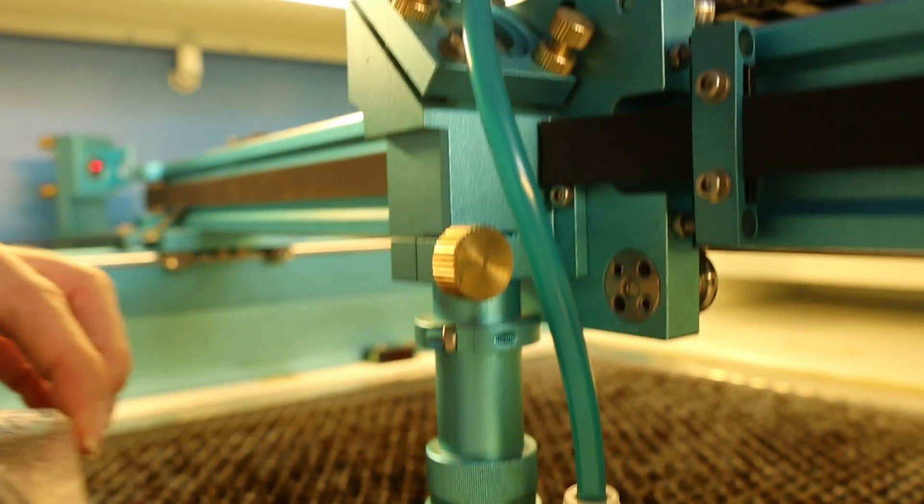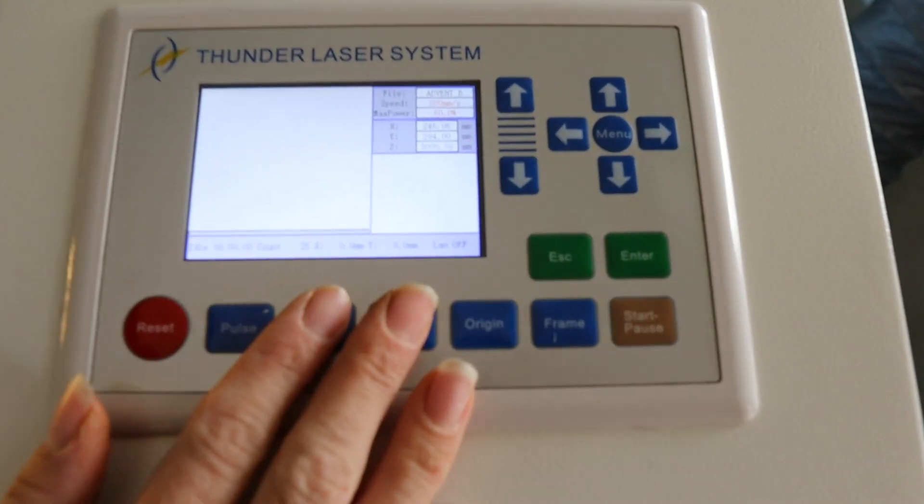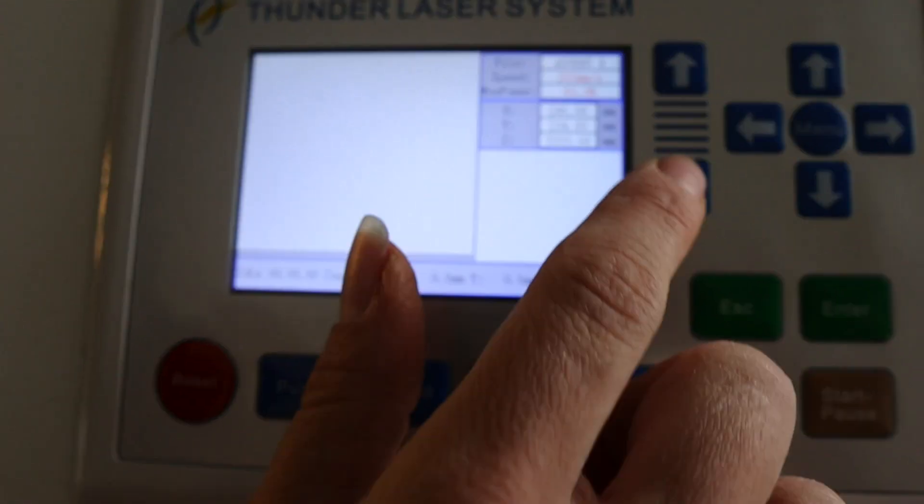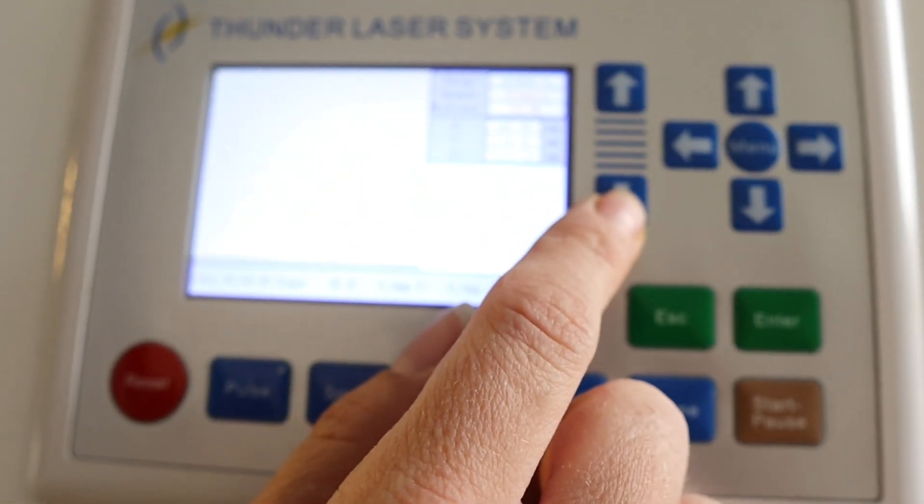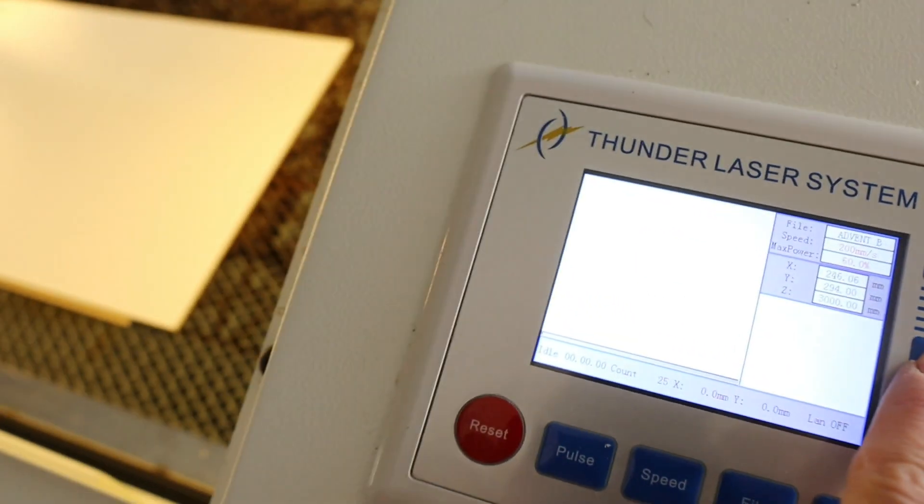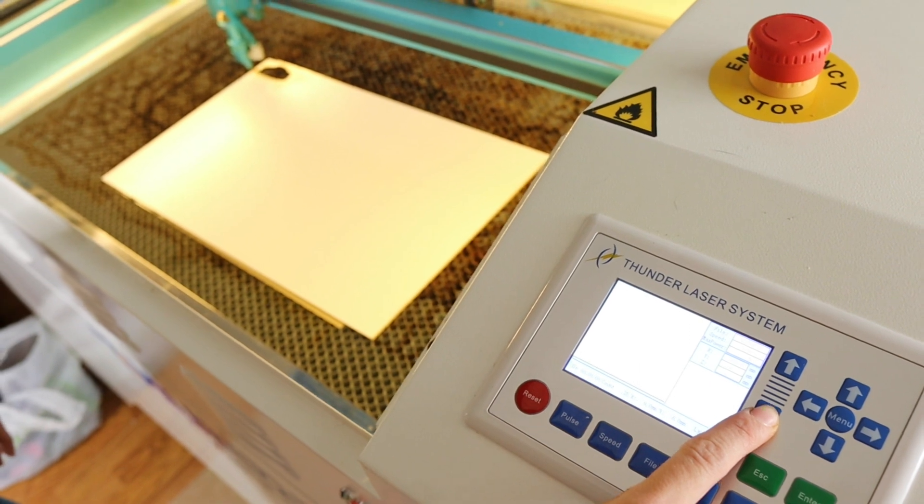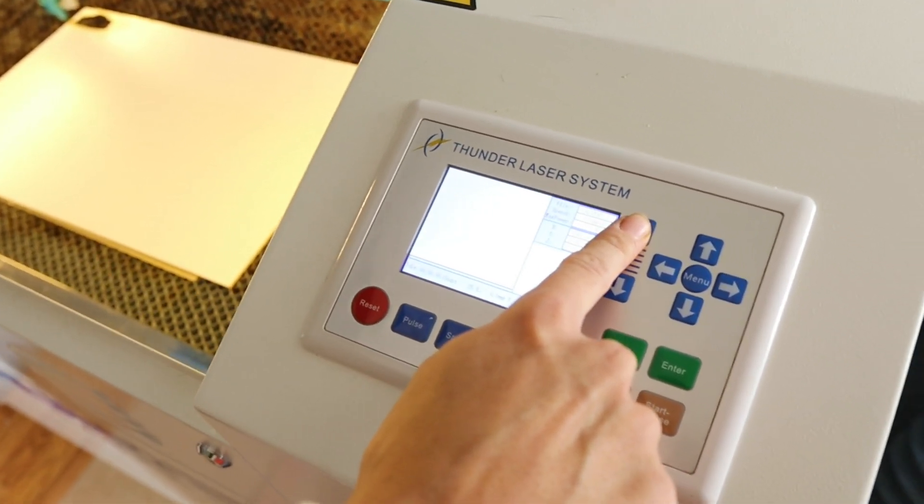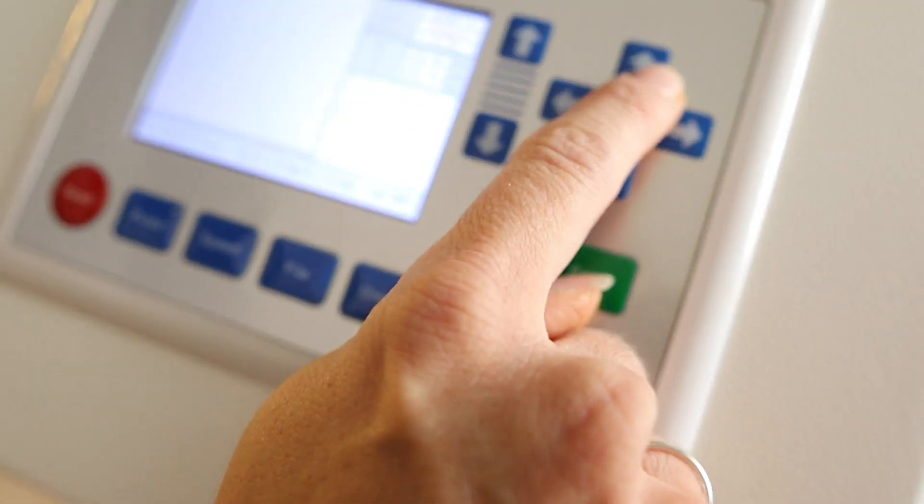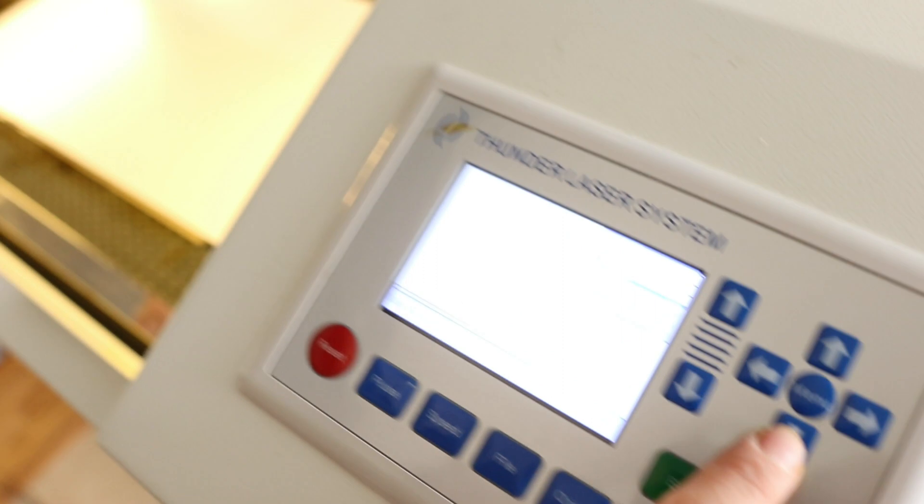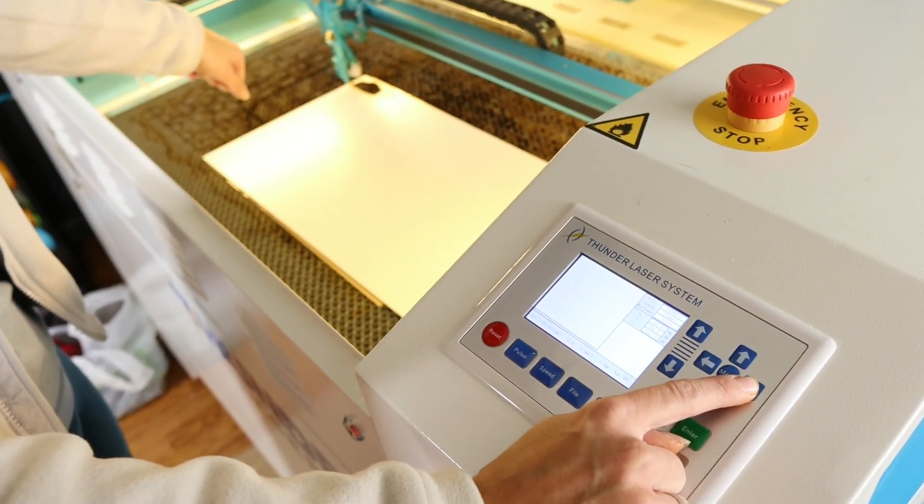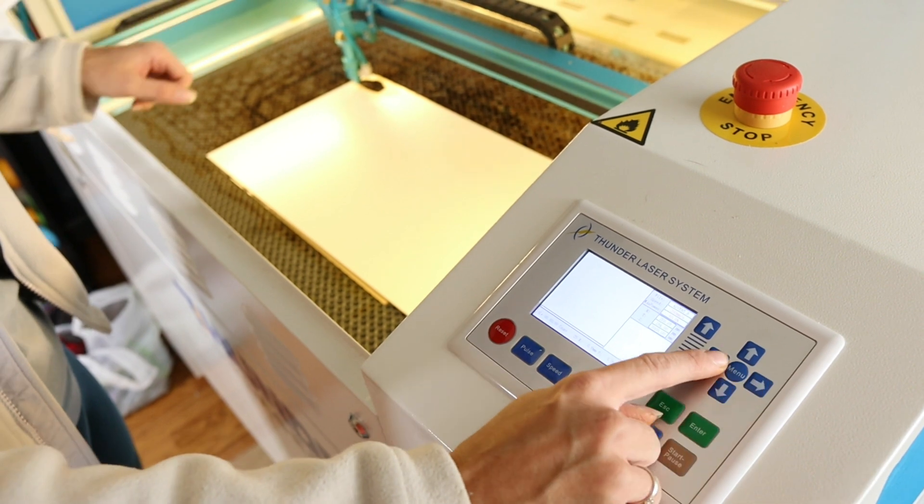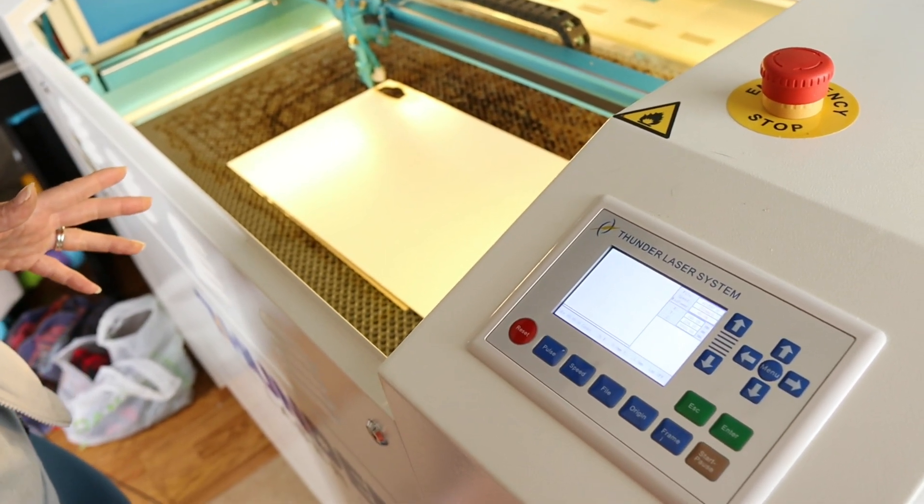Now I'm going to show you on this control panel right here. This is where you're going to move your bed. I'm going to press that down just so you can see it. As you can see it moves down. I'm going to move it back up because that's where I'm going to keep it at. And then these arrows you can use to move the actual laser head.